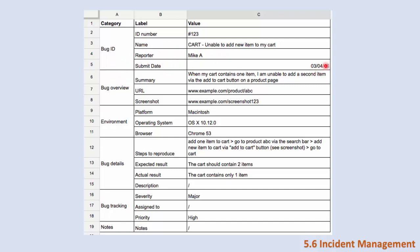Then the bug overview - its summary. Let's read the summary: when my cart contains one item I am unable to add a second item via the add to cart button on a product page. So he says that when his cart contains one item he can't add a second item. And then the URL, the URL of the page where this bug appears.